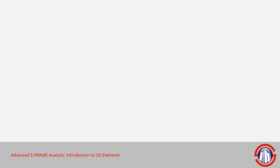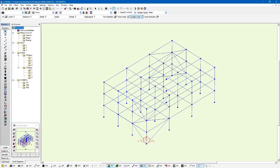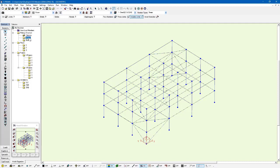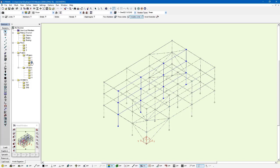We're going to look into an example here where we already have a model started. This is a more complex model than what we've seen so far. We're really just going to keep it fairly high level. It's got a number of different groups to represent different aspects of the model. We have groups for columns, braces, and beams. We have each floor separated into its own group as well, and all the different frames.